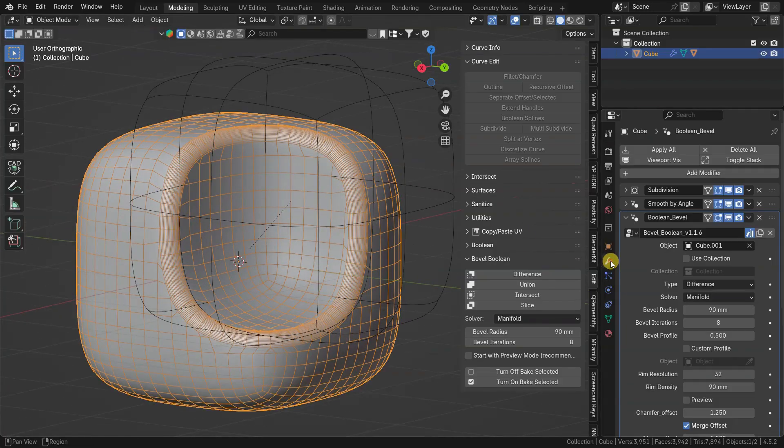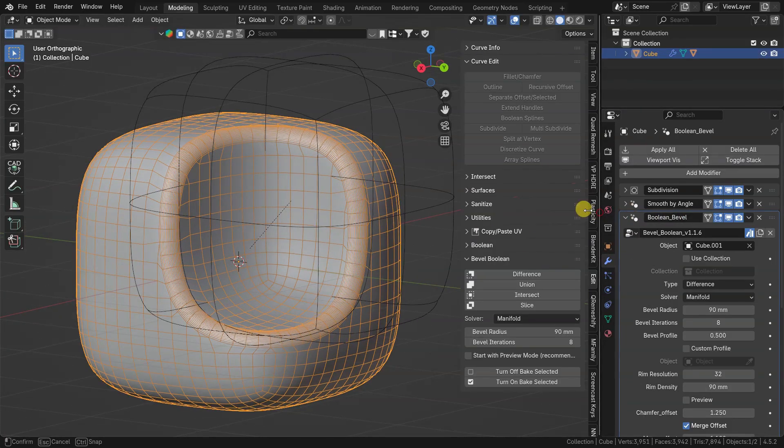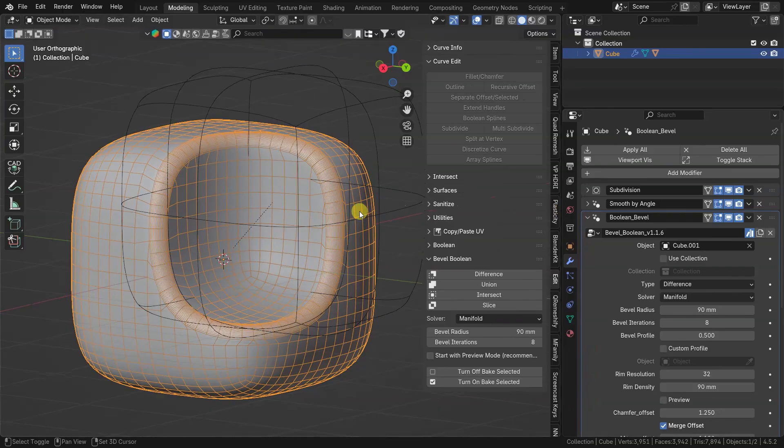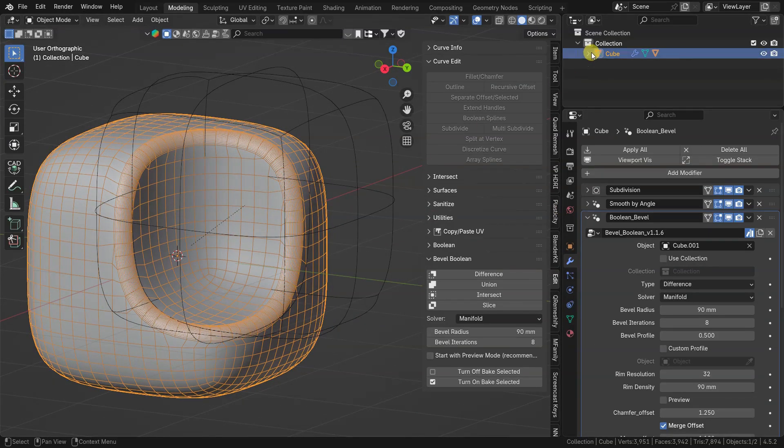Now we have boolean bevel modifier on target object. Also, boolean tool object is now a child of boolean target.